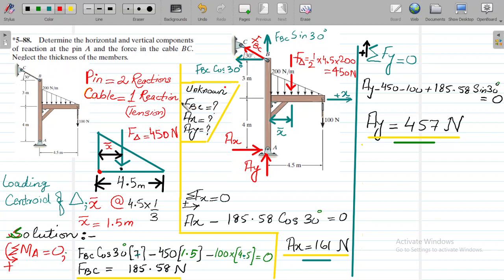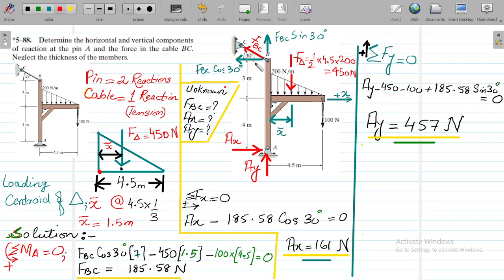Now using sigma Fx equal to zero, summing all forces on the x-axis: we have Ax and force BC cos 30, calculated as 185.58 cos 30. Remember, this force BC component is in the negative x-direction, so we put a minus sign, and we calculate Ax as 161 Newton.